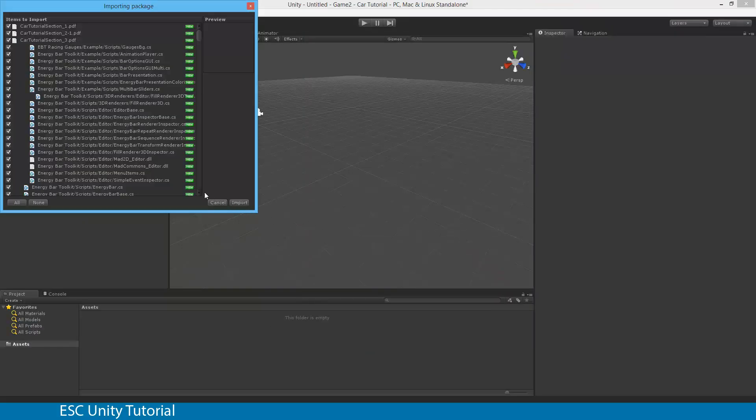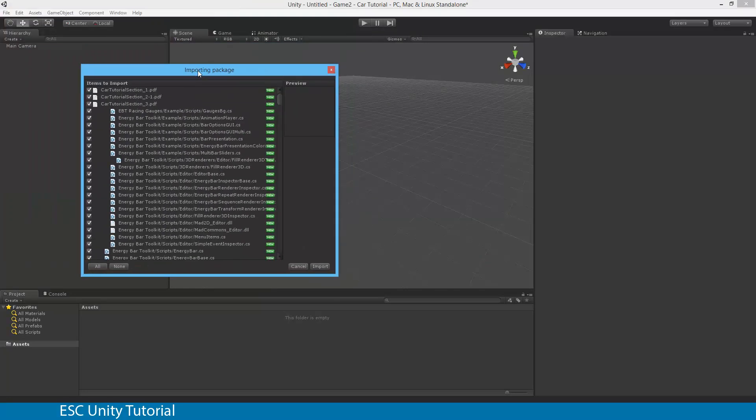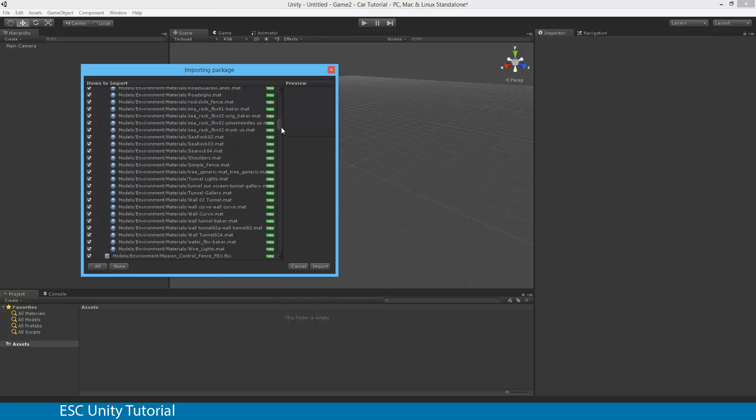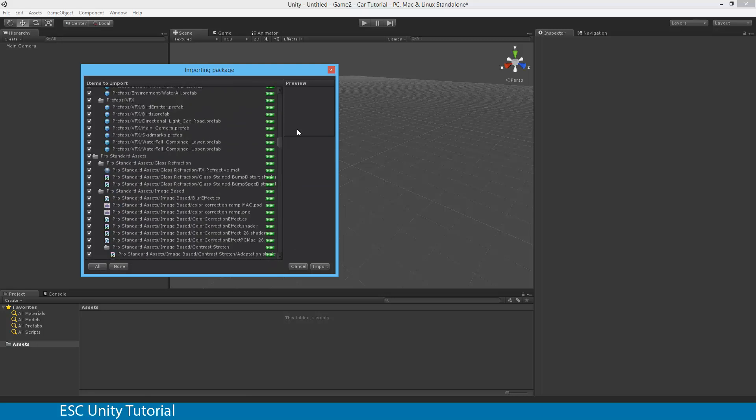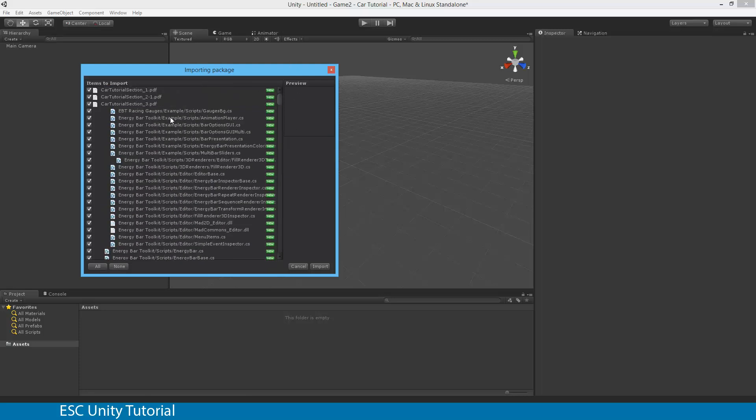That has finished importing and you're presented with an importing package screen. You can go through and select individual components or none of them. We need all of them, so make sure they're all selected. There are quite a few in this package. Once we've done that, we need to click Import.